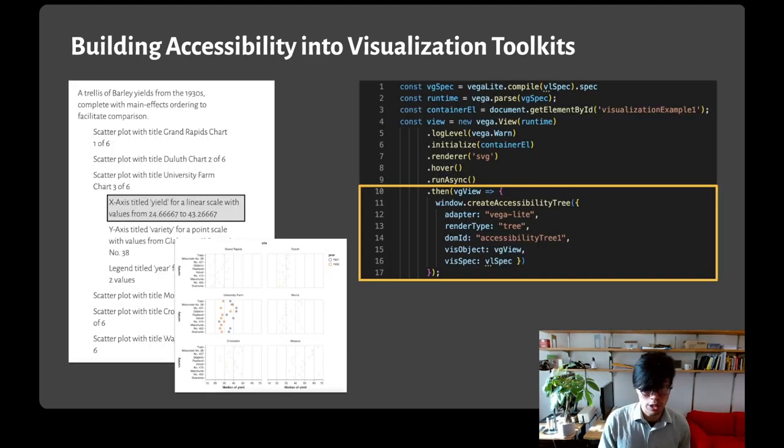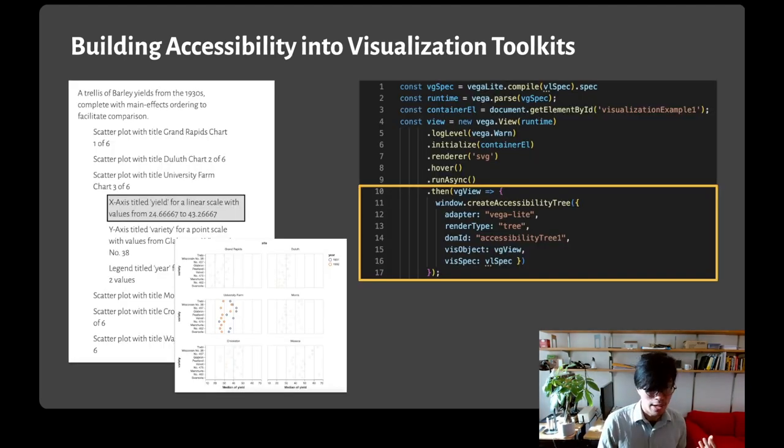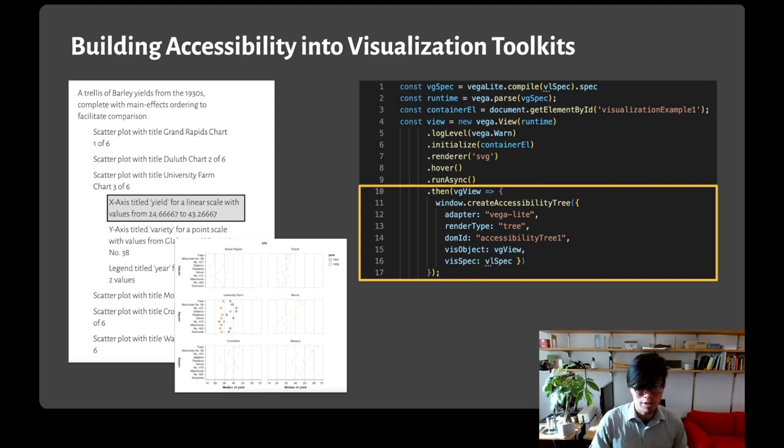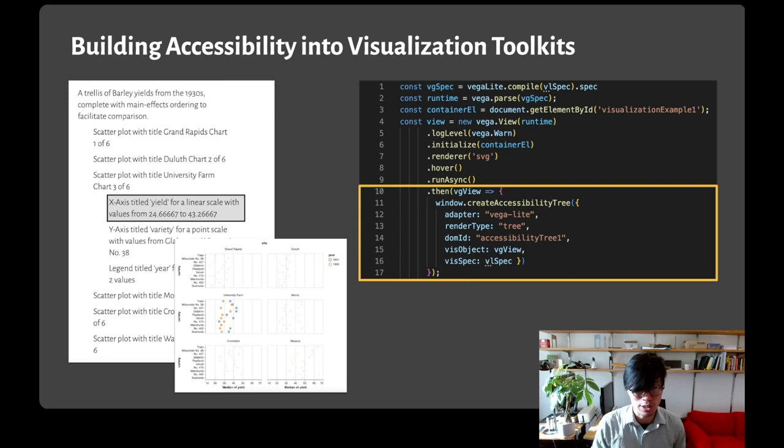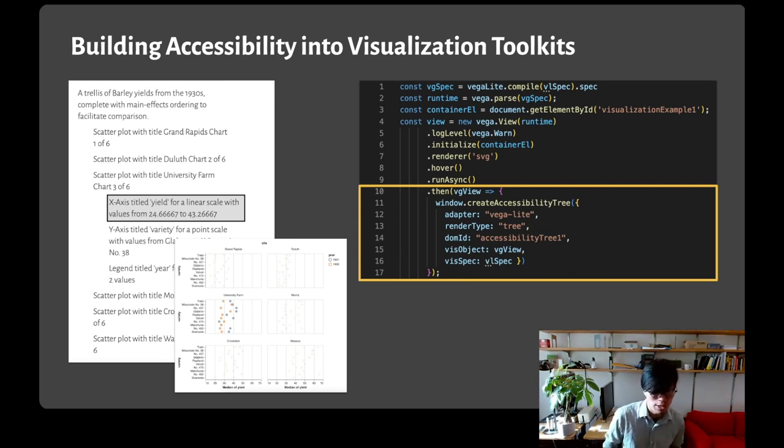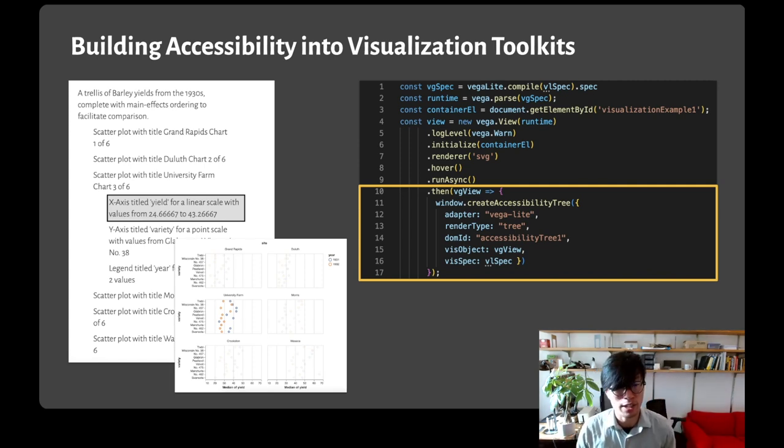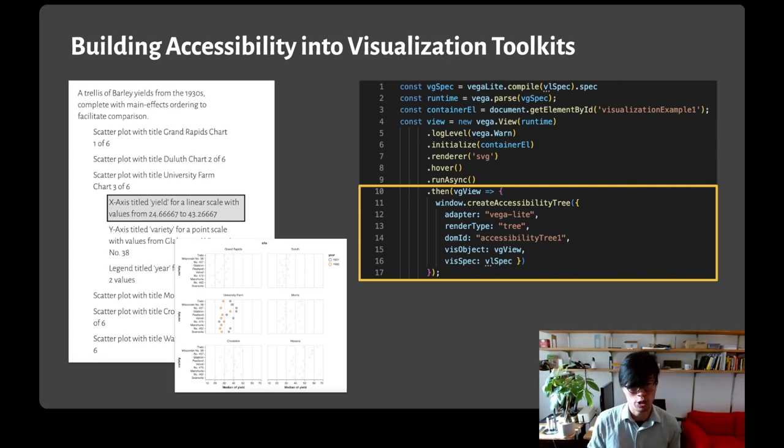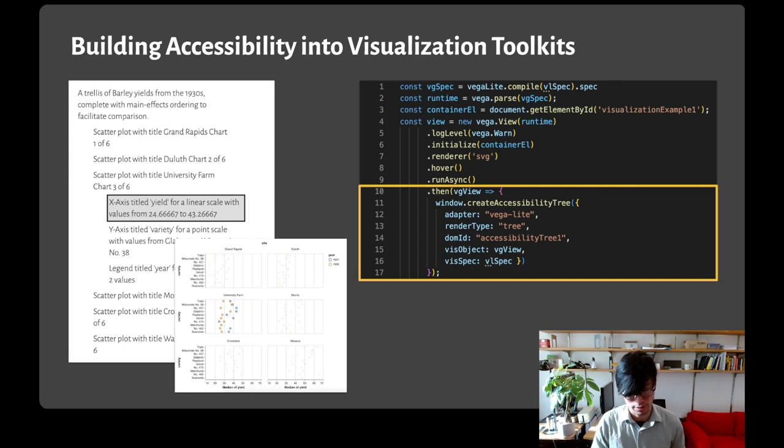Our team is working with Matt Blanco, an amazing undergraduate researcher, to make it easier for developers to make existing visualizations accessible. Here's a preview of Matt's work taking an existing Vega-Lite spec and automatically generating a screen reader accessible structure in a few lines of code.